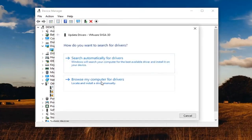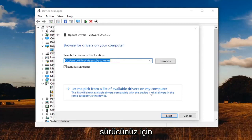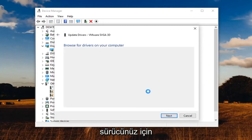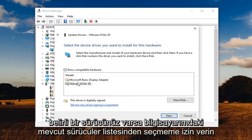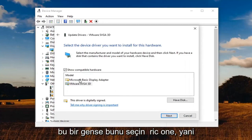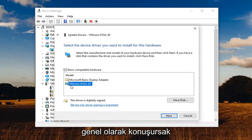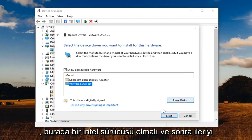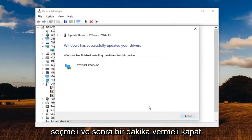Select browse my computer for drivers, and then select let me pick from a list of available drivers on my computer. If you have a specific one for your driver, go ahead and select that. If it's a generic one, you have to do what you have to do. But generally speaking, there should be an Intel driver in here. Select next and then give it a moment.